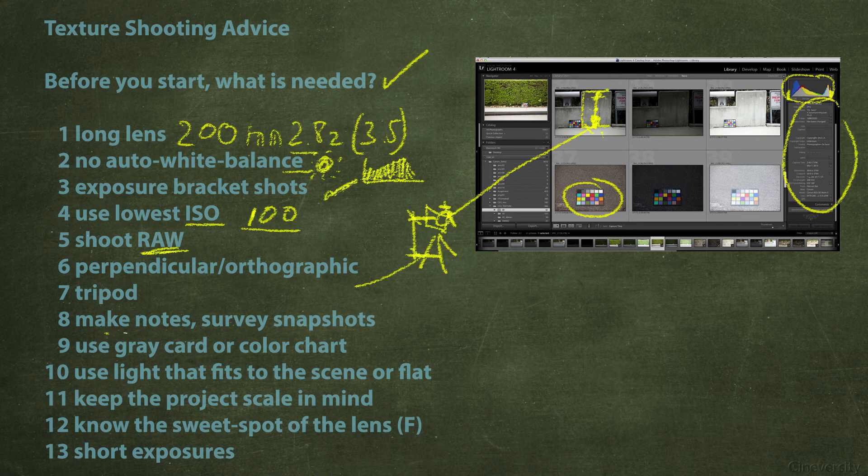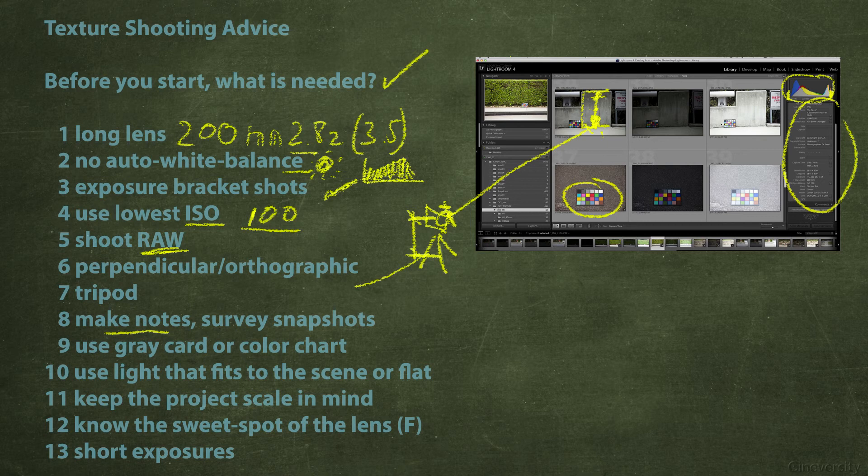When you have set up the camera exactly in this way, the orthographic and perpendicular situation should be simple. And of course the tripod, everything can be measured. Of course to make notes is very important because the one who finally develops all your textures maybe much much later is happy about any information that he can get or she can get.